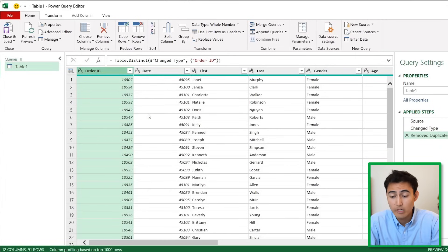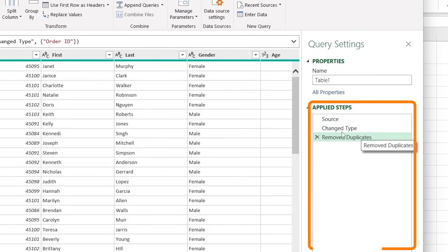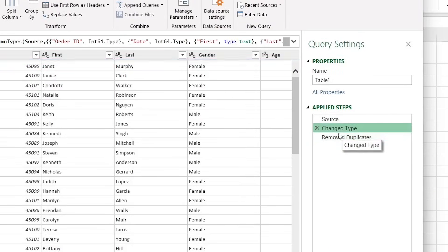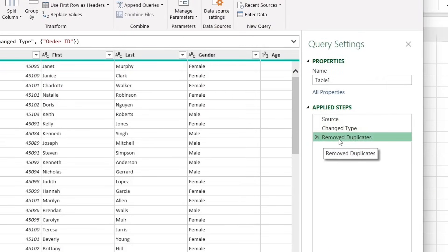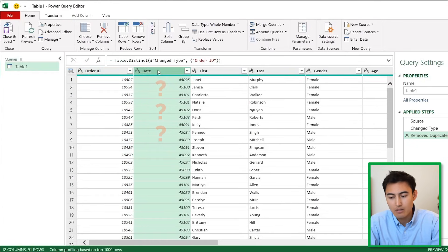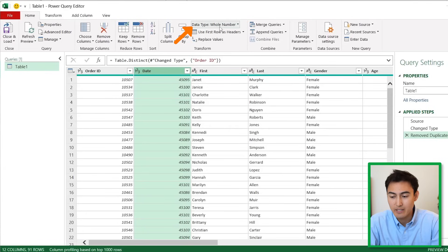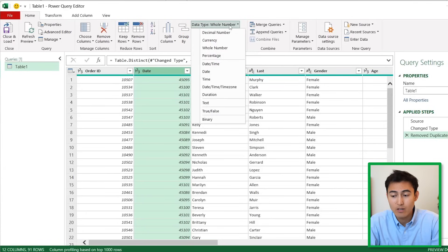Whenever we make a change, it's recorded under Applied Steps, so you can always go back. For the dates, they're currently formatted as numbers showing whole number under data type. Click on it and change that to a regular date.